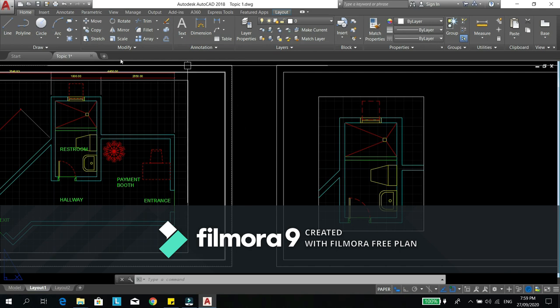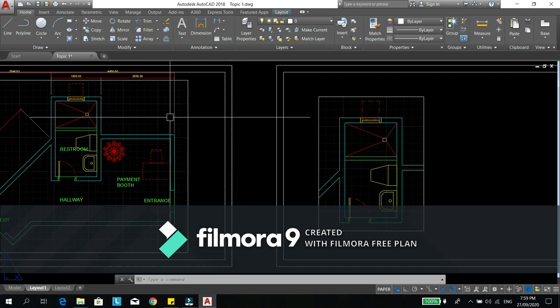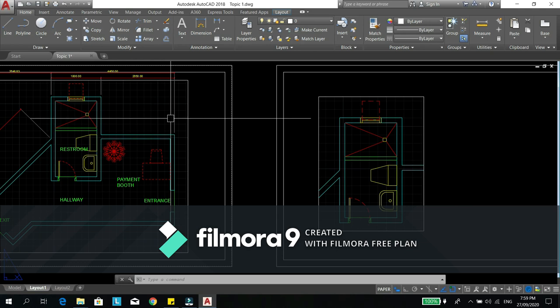Unlike na iisa lang yung plano muna doon lahat, mas mababa yung size ng file mo. Remember sa AutoCAD, maraming object, maraming lines, mas mabigat ang file.